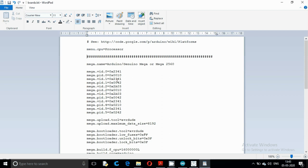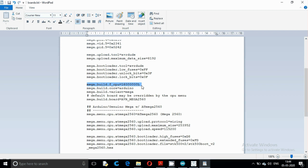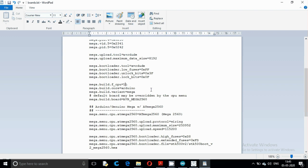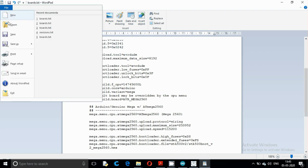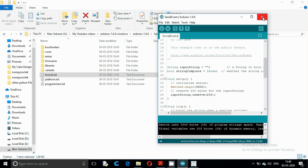Now we have settings only for the Arduino Mega 2560. Here is the CPU frequency which we have to change. Instead of the current value, we will change it to 14745600 (14,745,600 Hz). Save the file and restart the Arduino IDE.